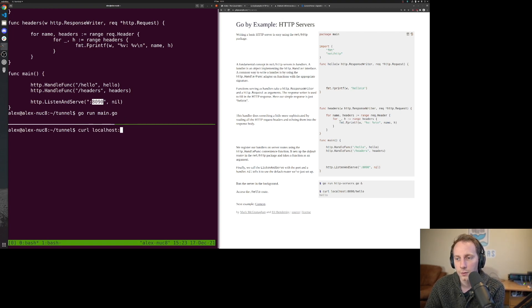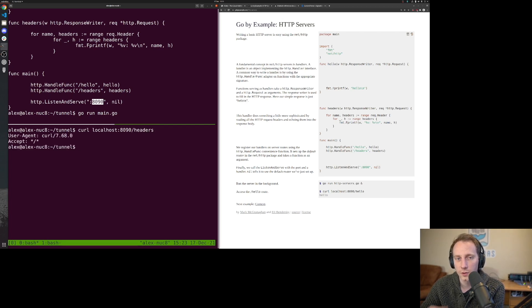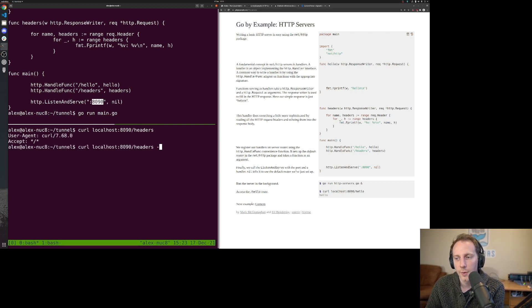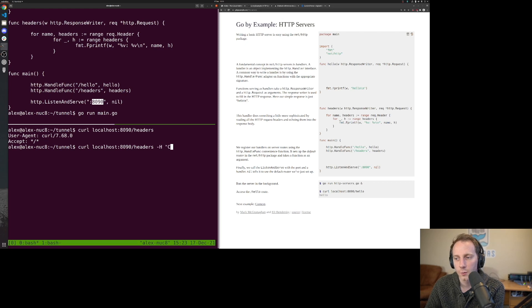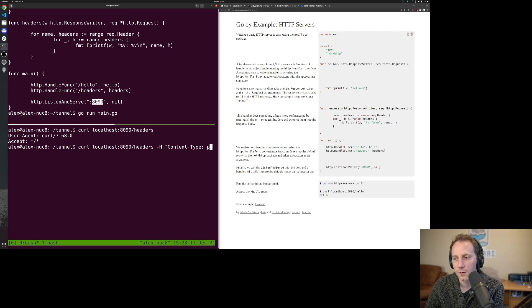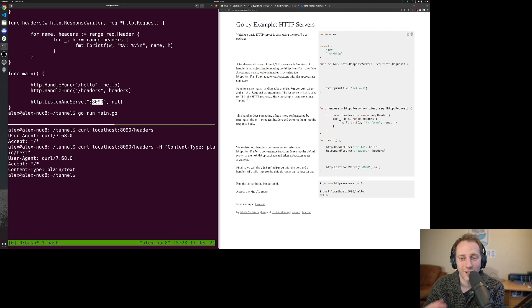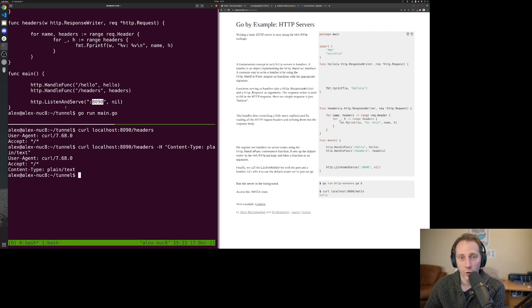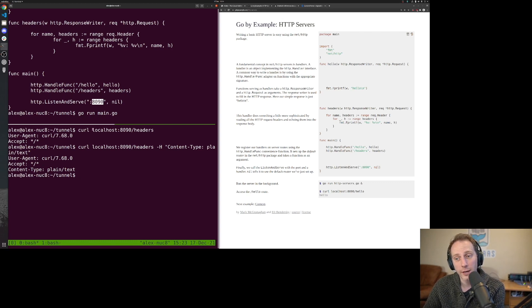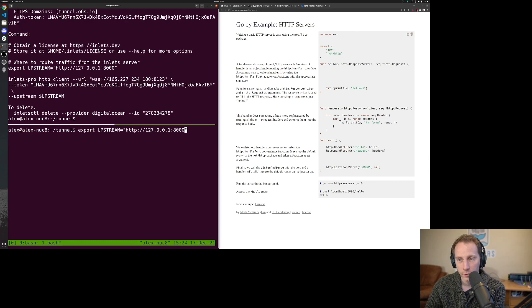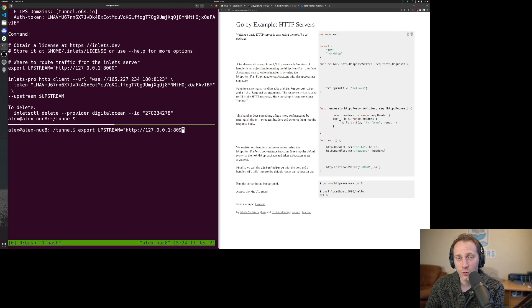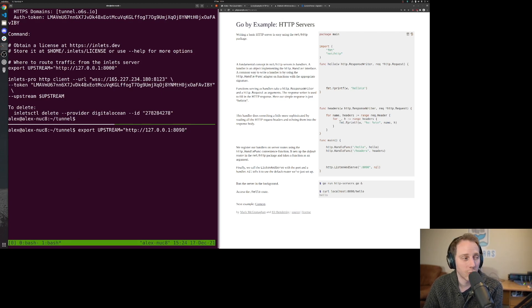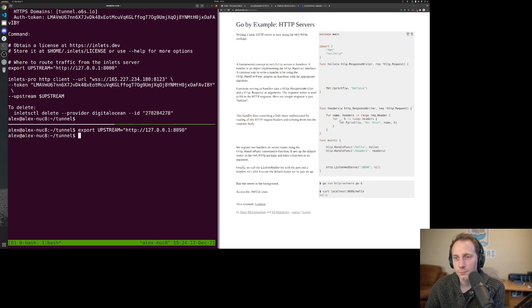So if we run this, you could have any programming language, it doesn't have to be Go. Localhost 8090 slash headers. This is just one of the endpoints. Depending on what you pass in here, we'll put a content type text plain text. Now we've got that extra header. I'm running a local server and this is my upstream. Your upstream could also be a machine on your network, it doesn't have to be your local computer.